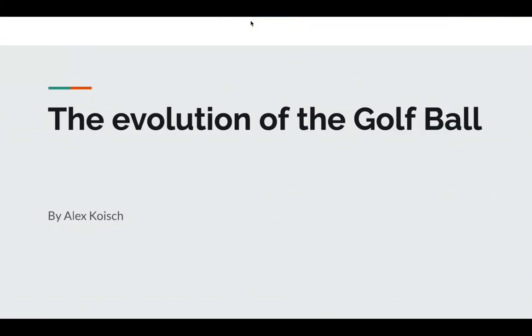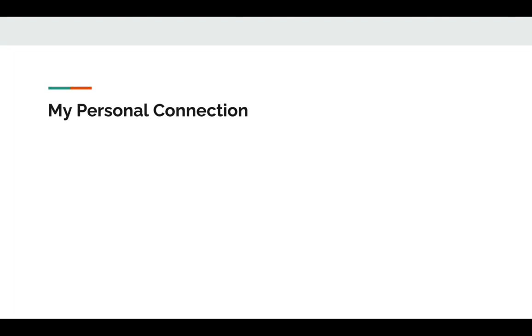Hello, my name is Alex Koysh, and today I'm going to be telling you about the evolution of the golf ball. To begin, let me tell you why I chose this topic.